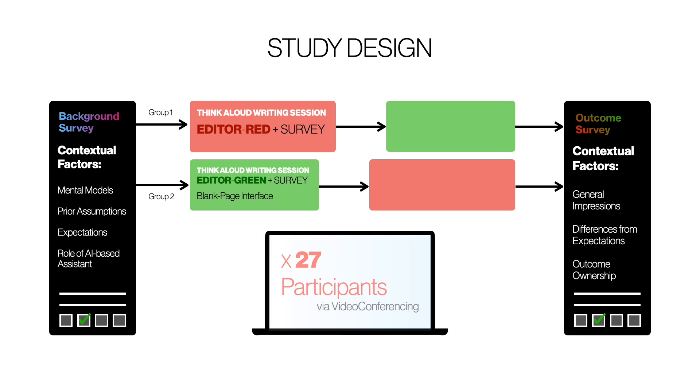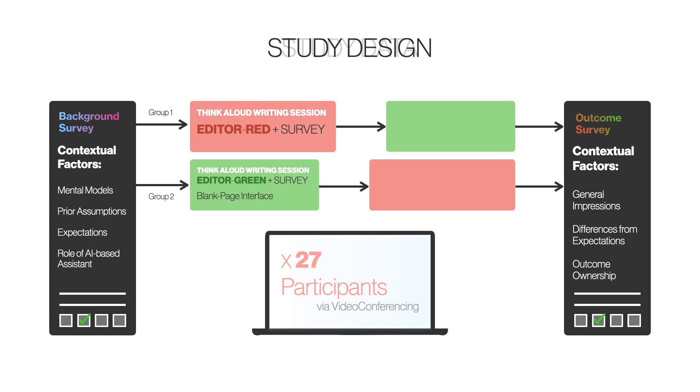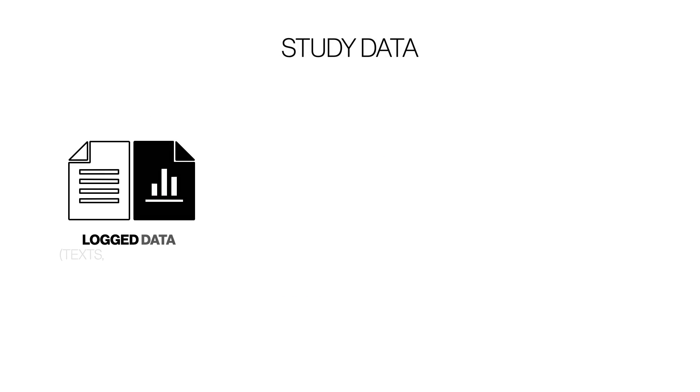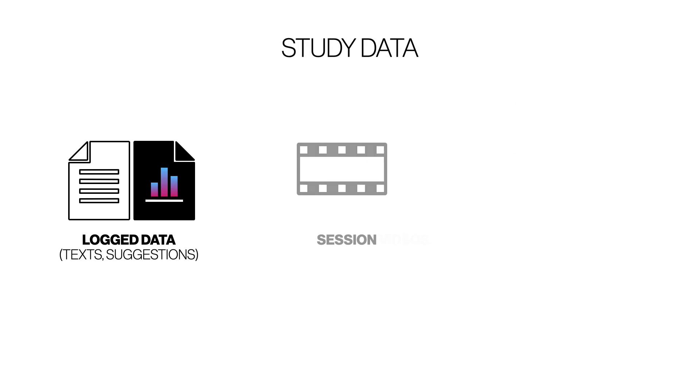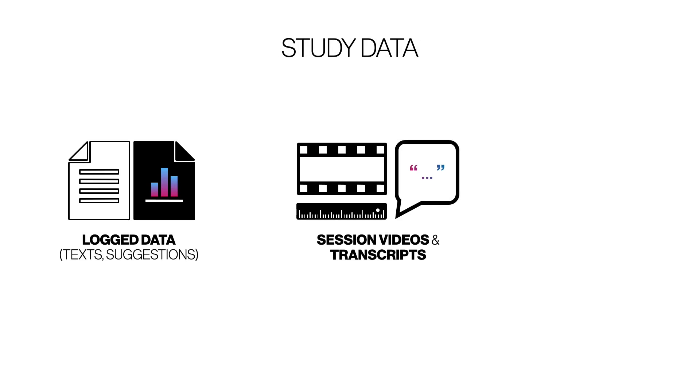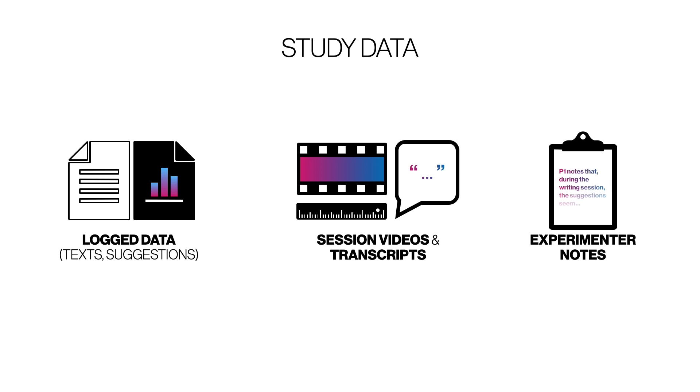We examine data from 27 participants with all sessions conducted via video conferencing. In addition to survey responses, we analyze three data sources: interaction logs, session videos and corresponding transcripts, and observations experimenters made during writing sessions.